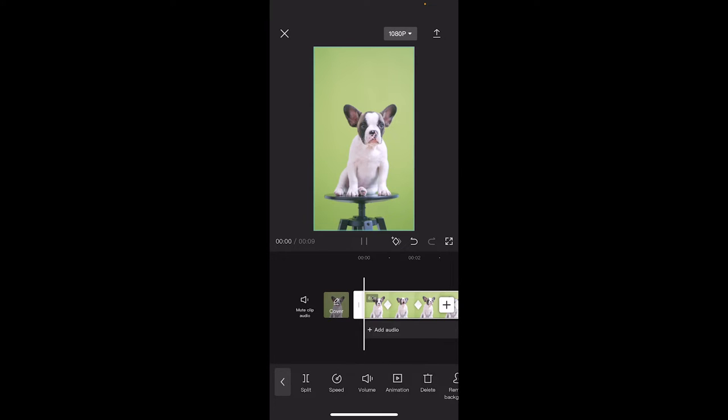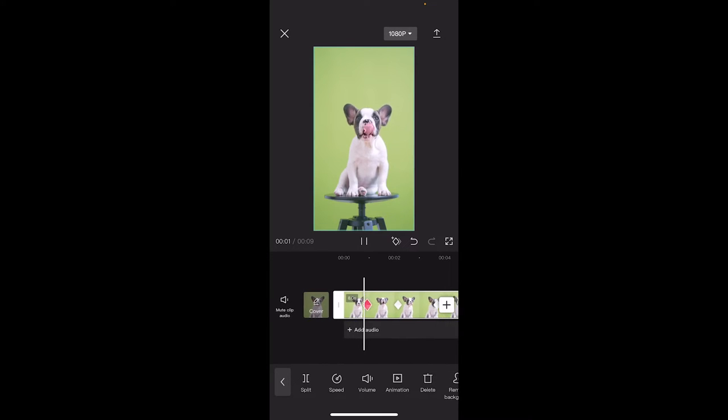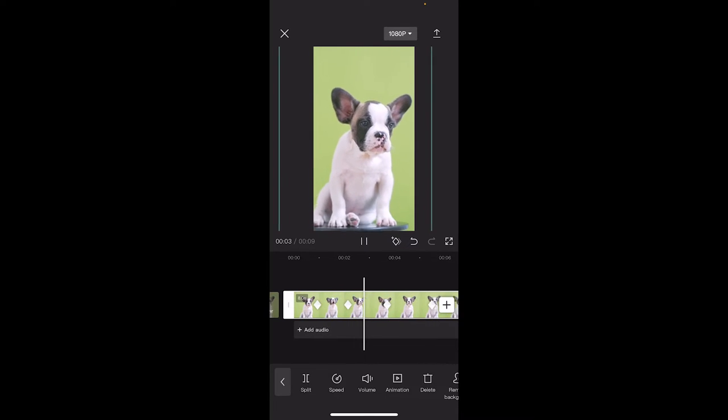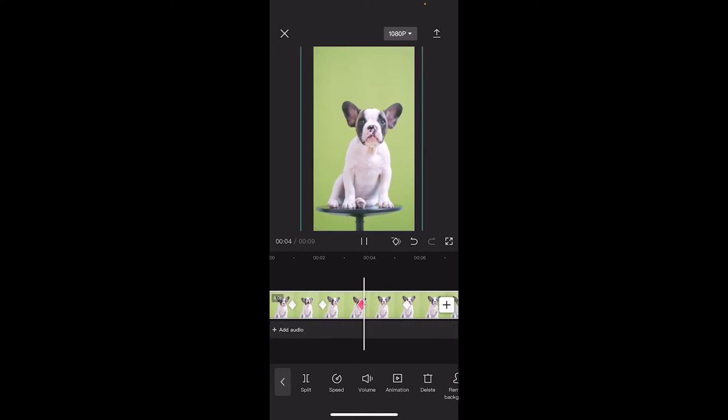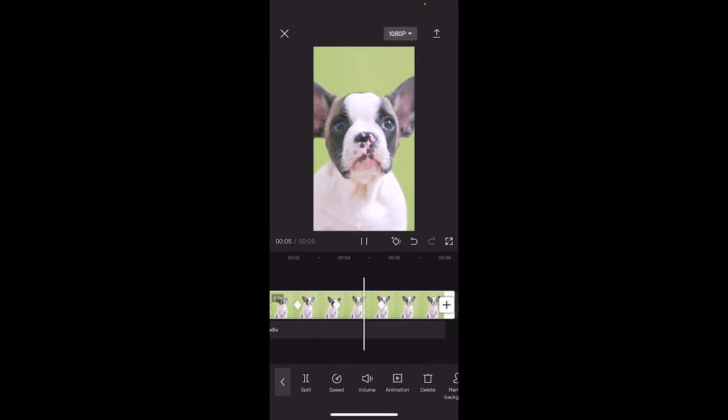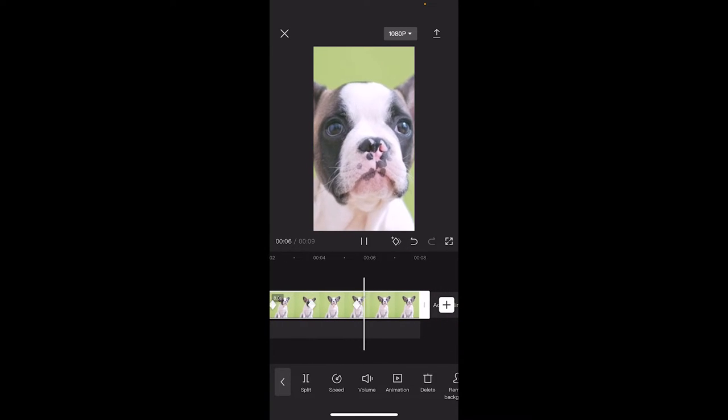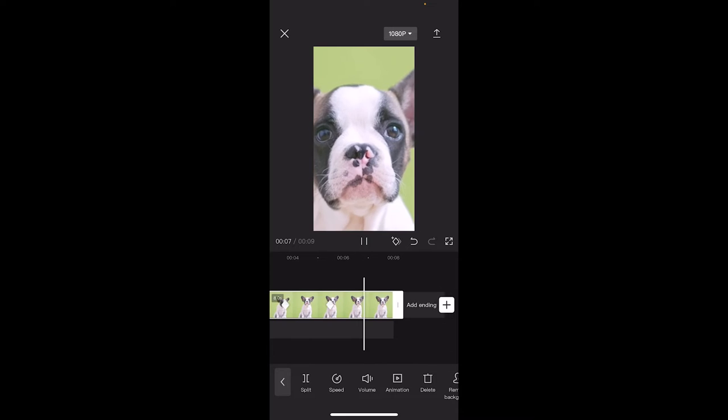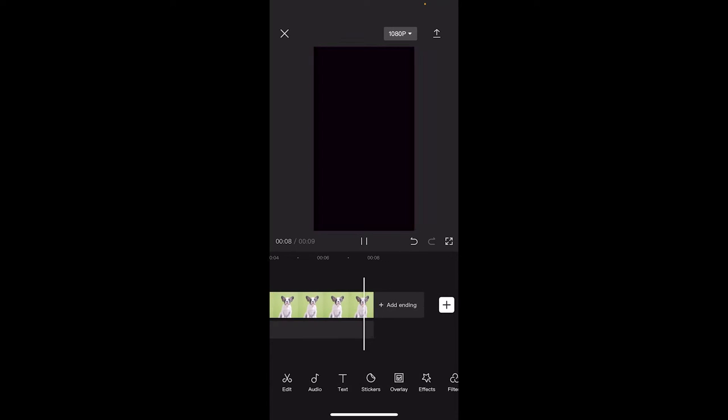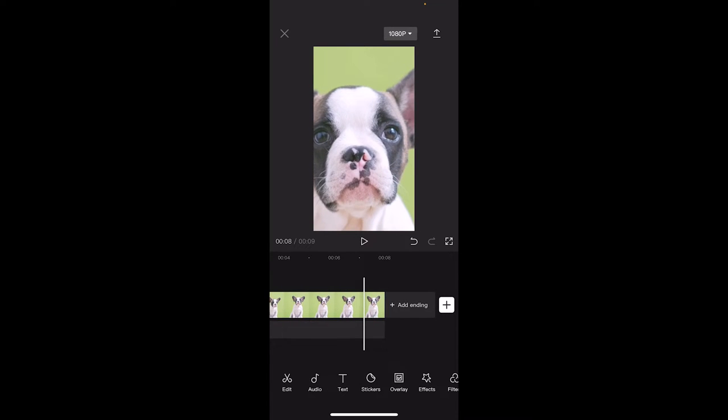I'm going to hit play here and here we go. Zooming in, zooming out, it moves around a little bit, and then we zoom right into the puppy dog's face. That's what I'm going to show you how to do.